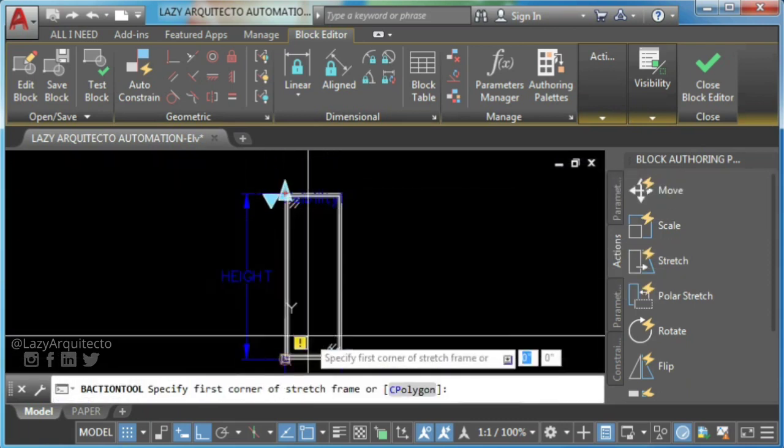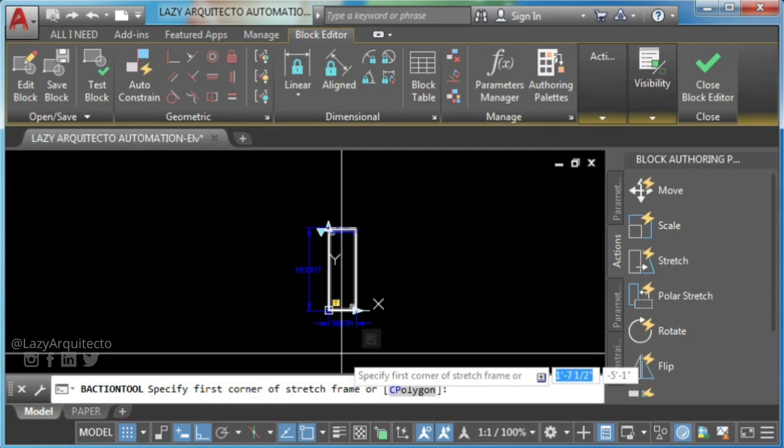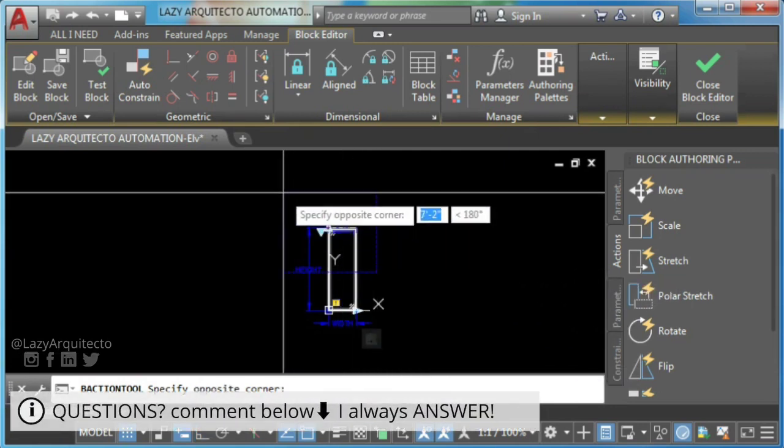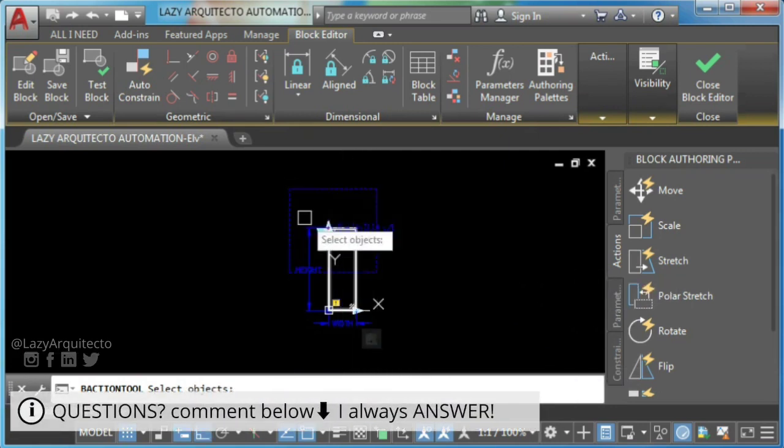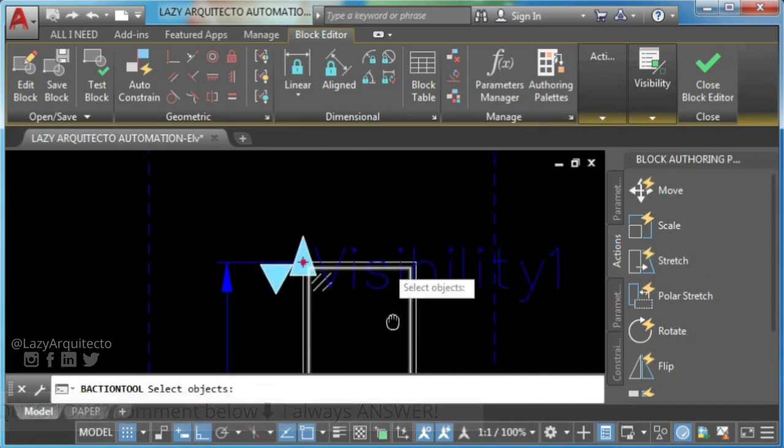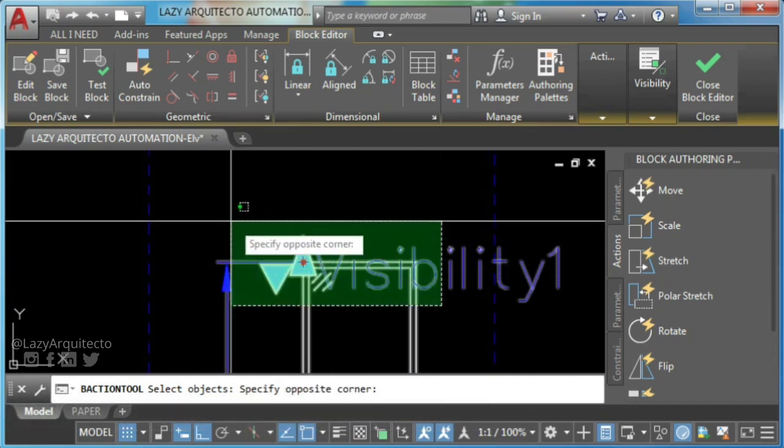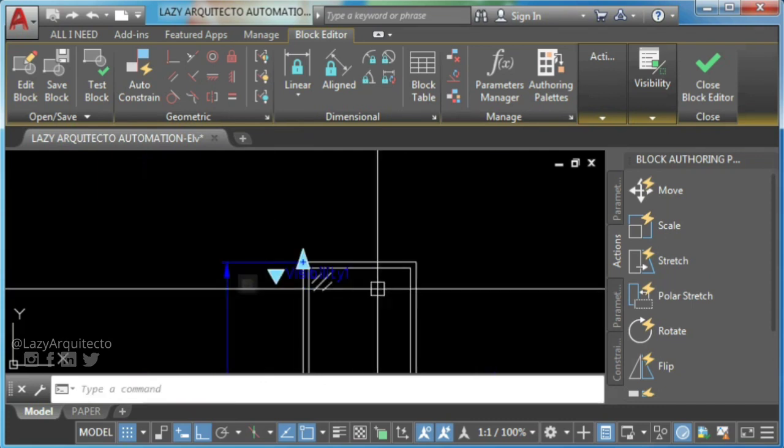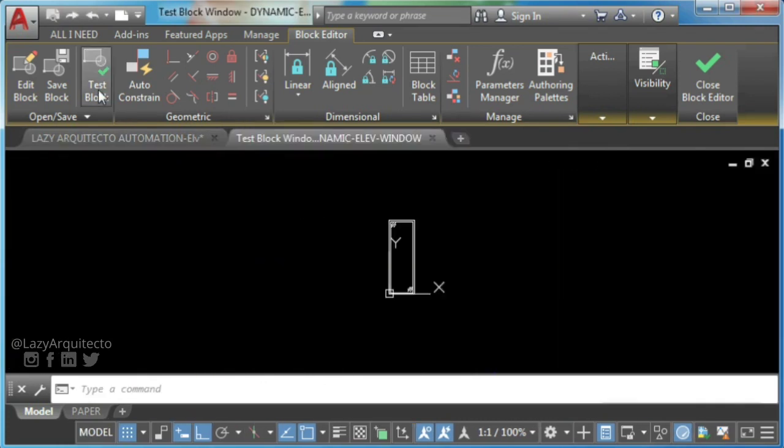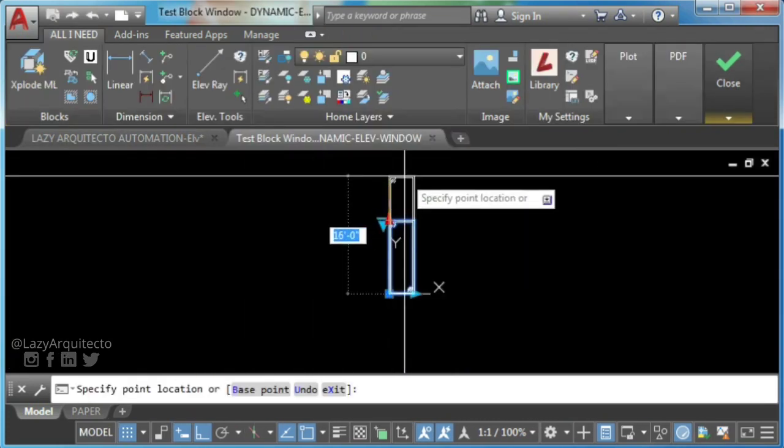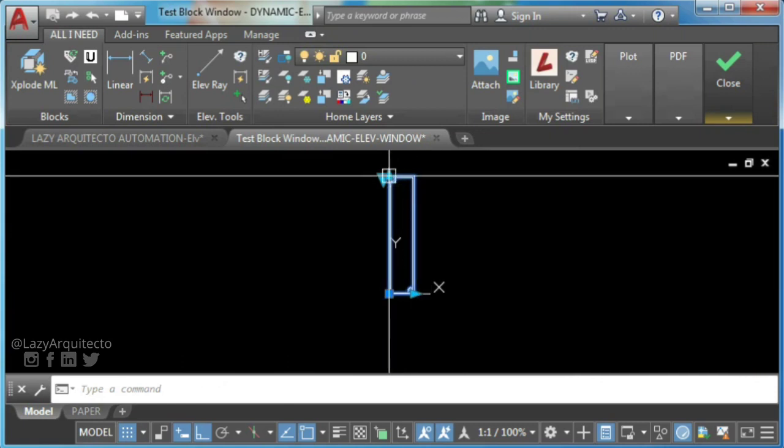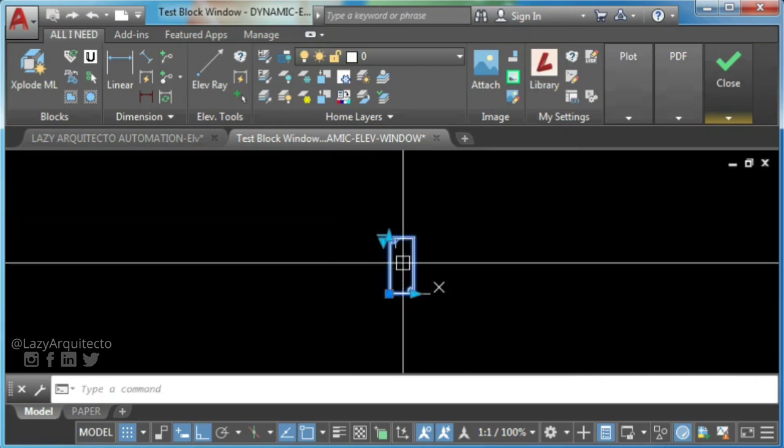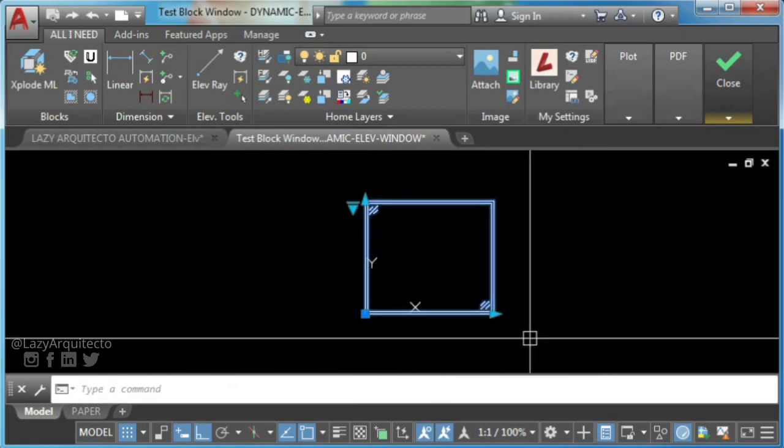Test your AutoCAD block now. As you can see, both of your stretch actions work perfectly.